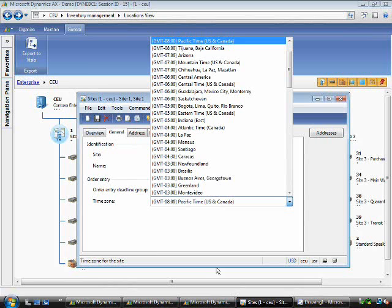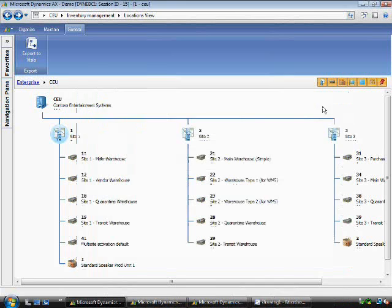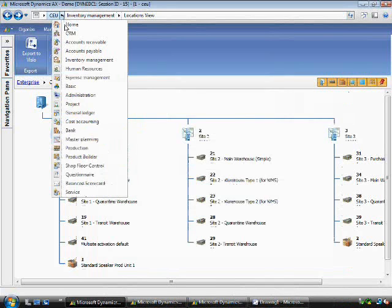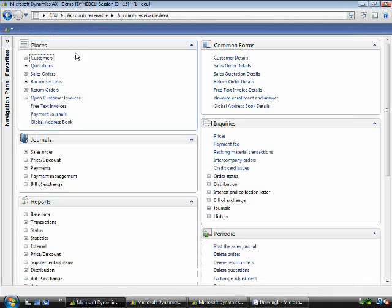We've done the hard work to enable the use of multi-site across the entire application, for example, in master planning and production. But we've also enabled it across other functionality, like available to promise.